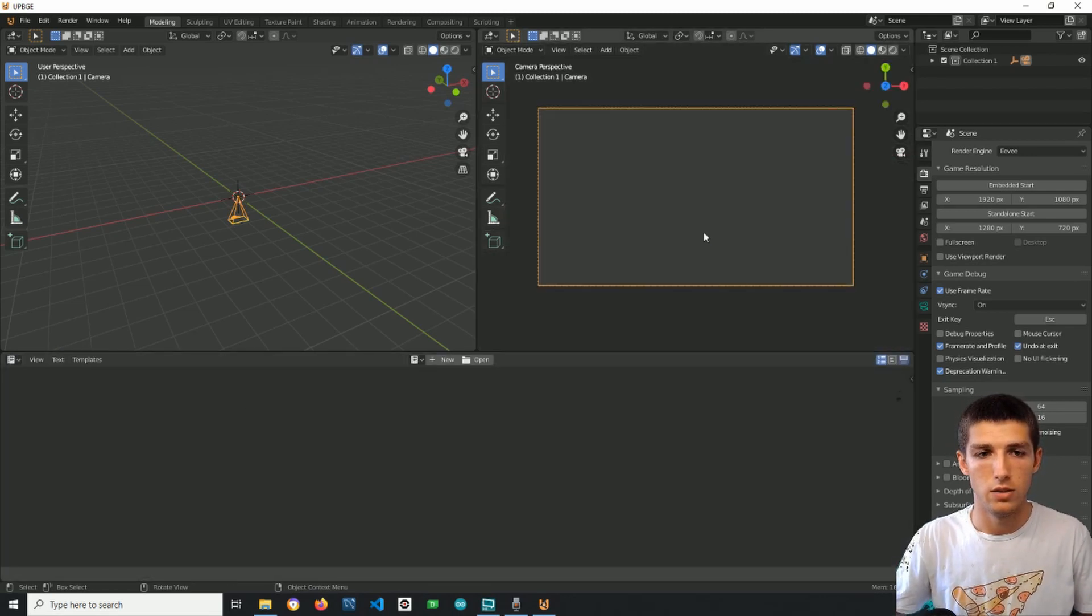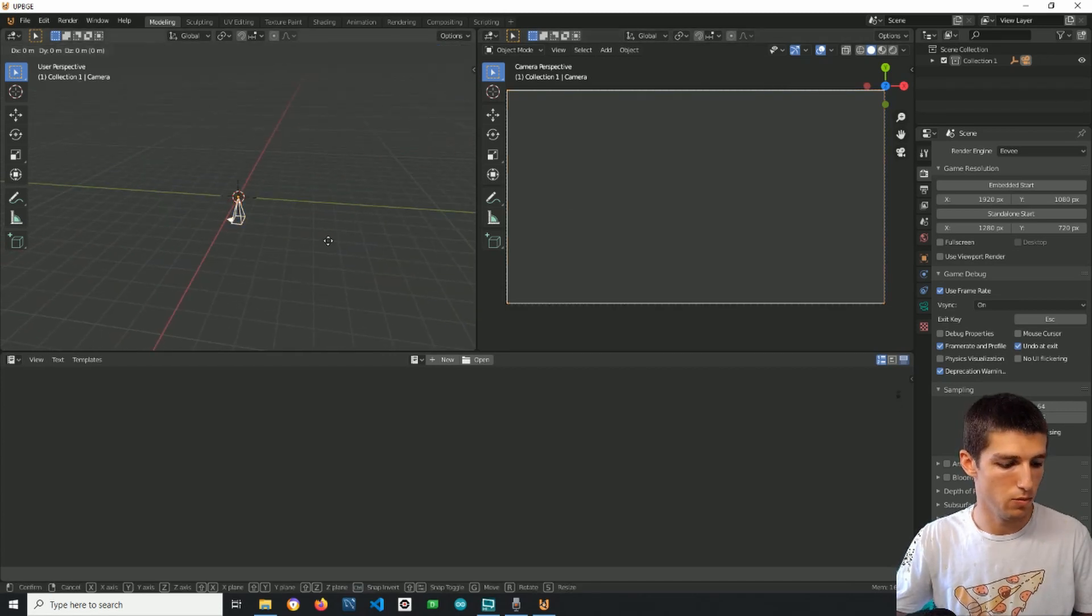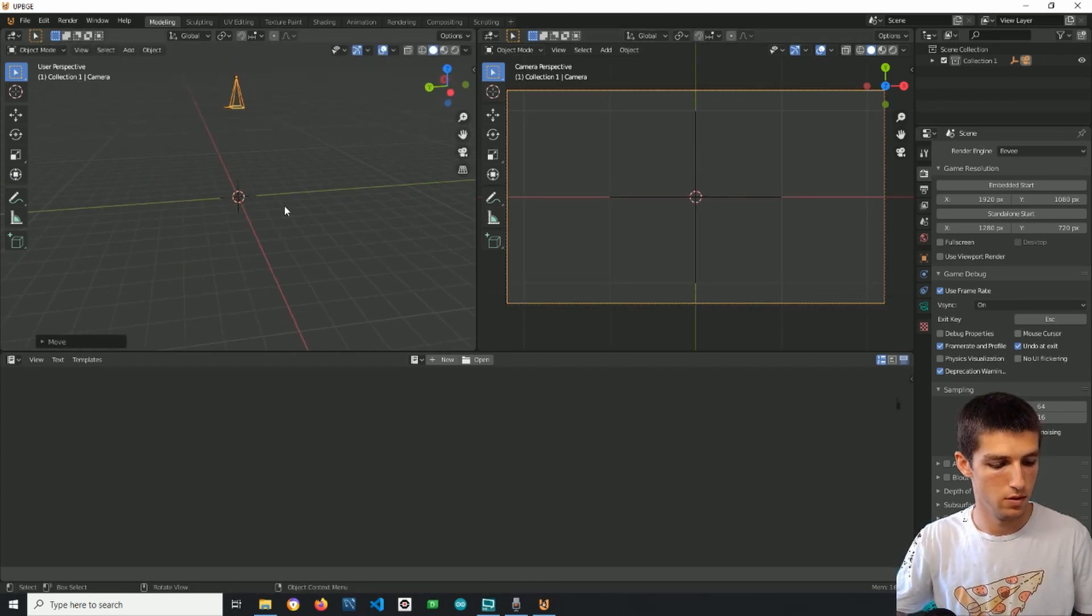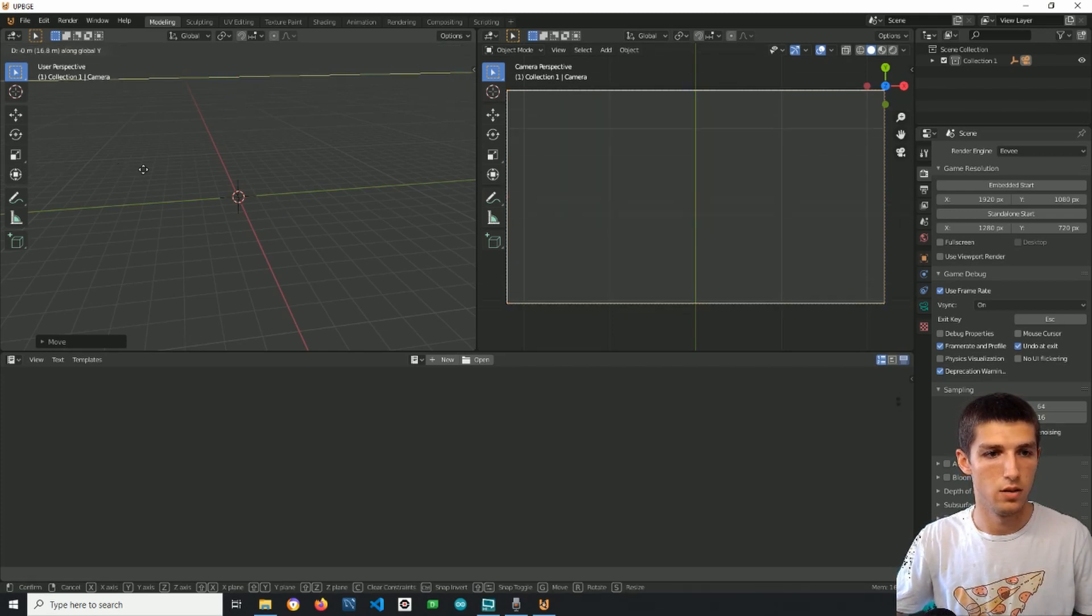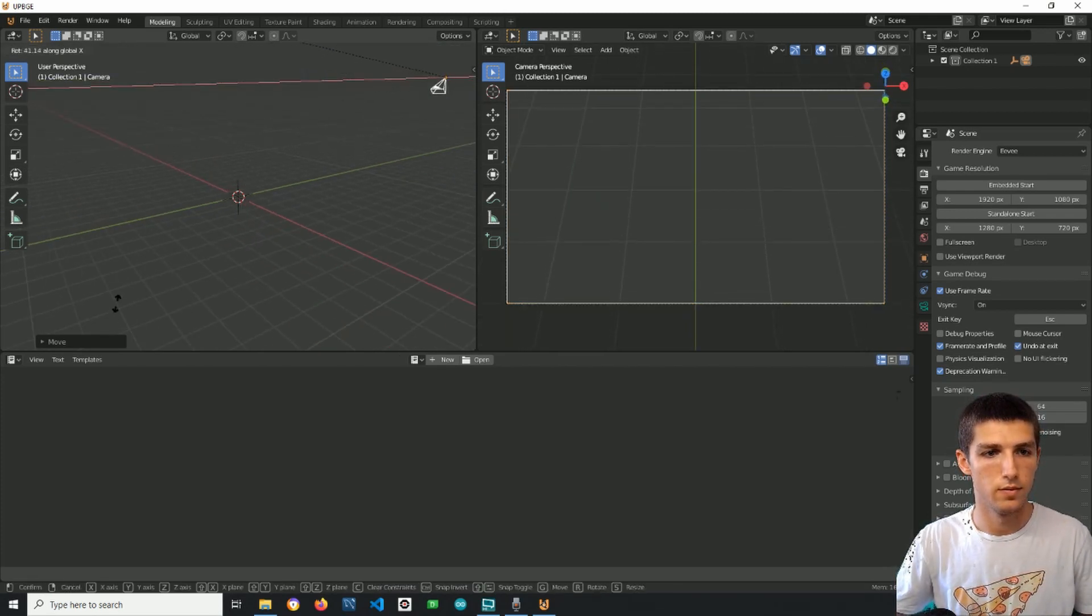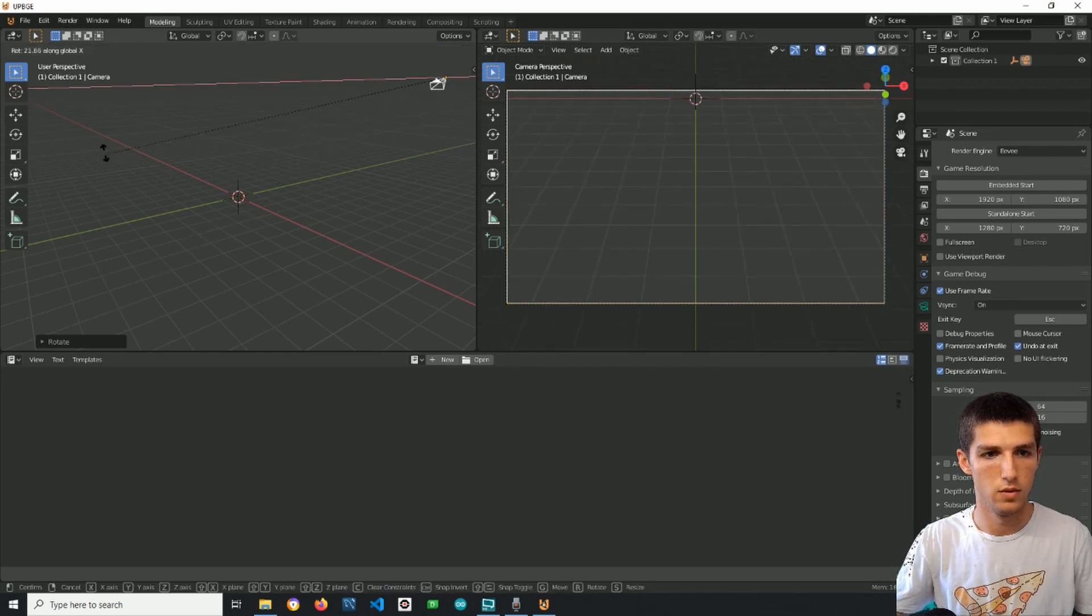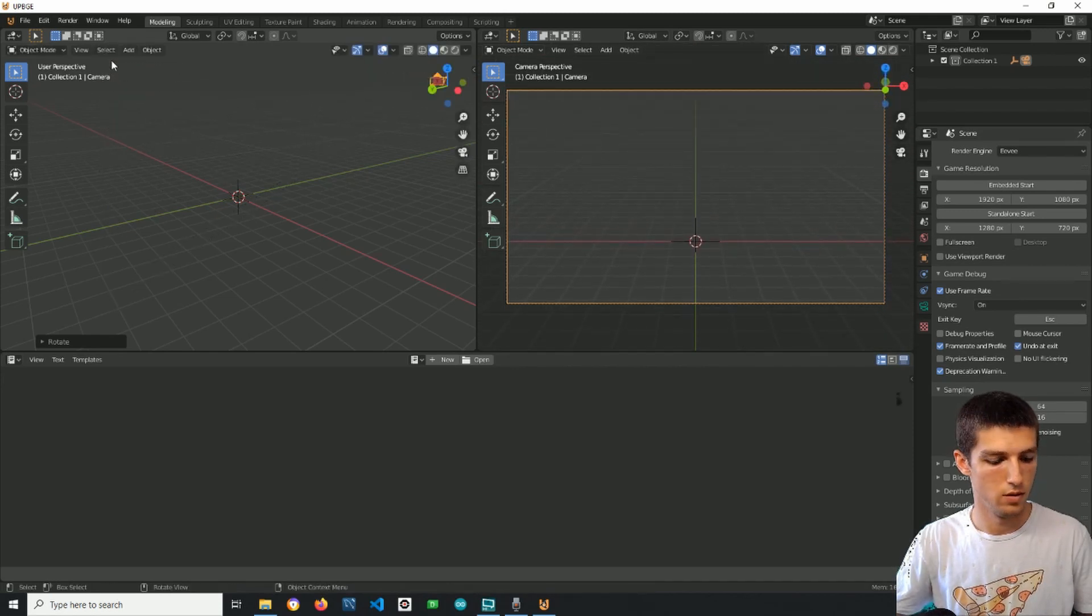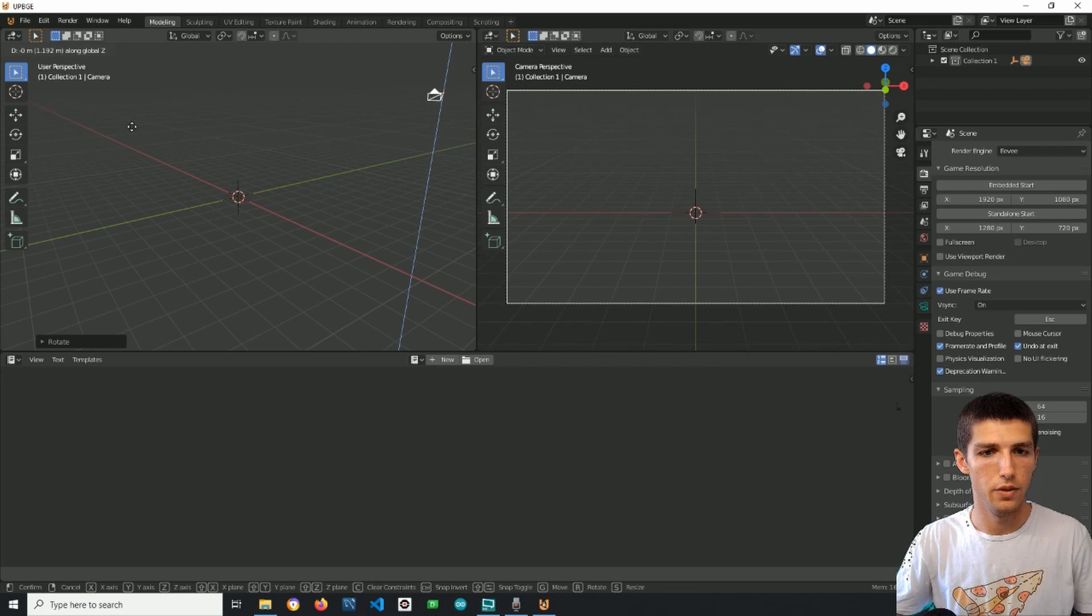I will numpad 0 here to enter in camera view. I will adjust my camera here something like this.